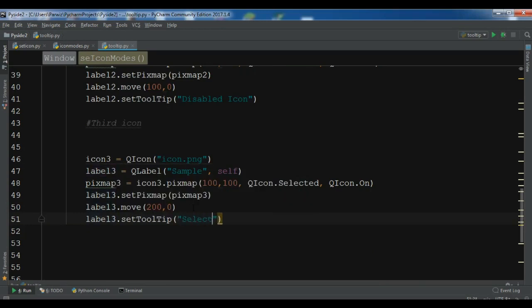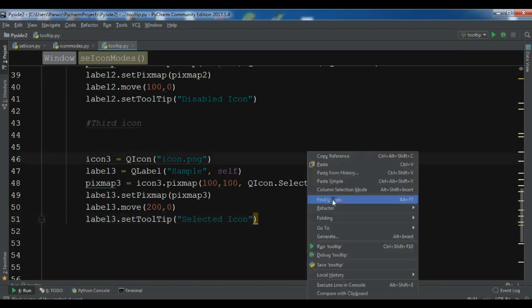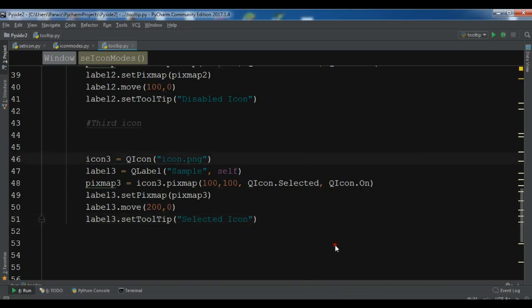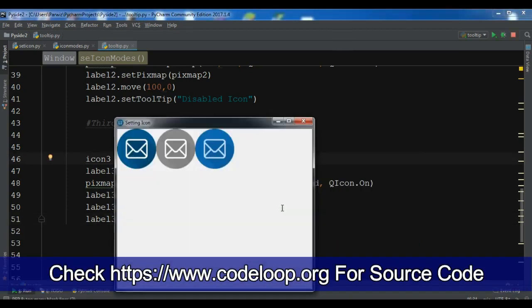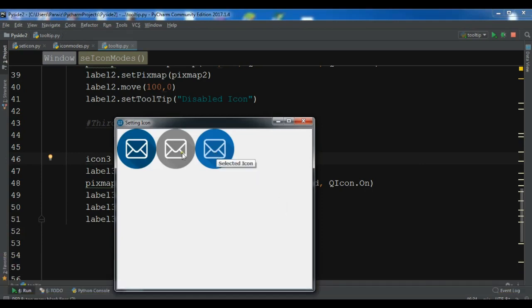Now let me just run this. Now you can see we have selected icon, disabled icon, and active icon.